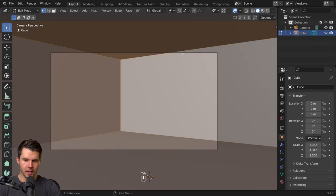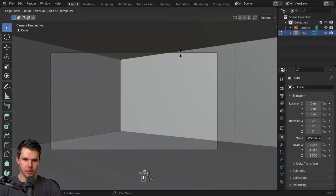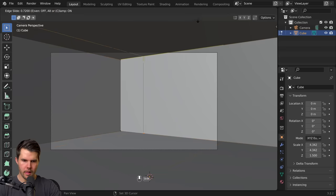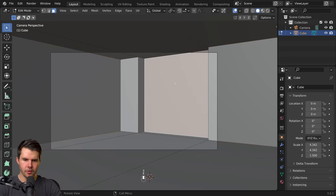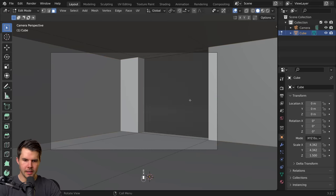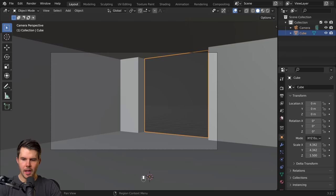Add a couple of loop cuts to the box with Ctrl R. Then select that face, extrude it out, and delete the face.